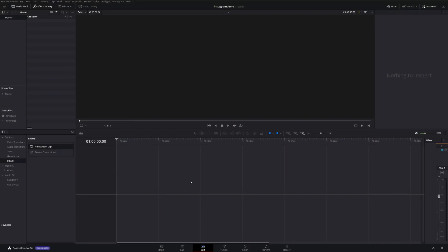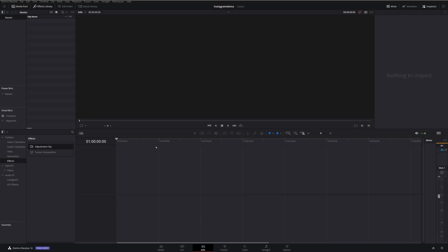Here we are within DaVinci Resolve and I'm currently on the Edit tab. As you can see, I've not yet added anything to my timeline. I've actually not even imported any media.